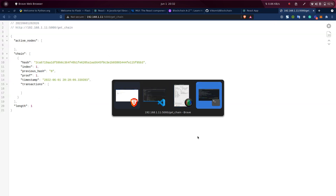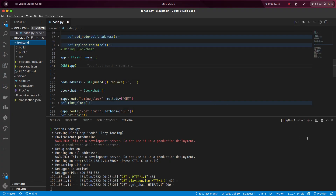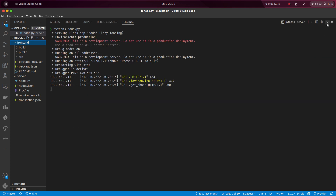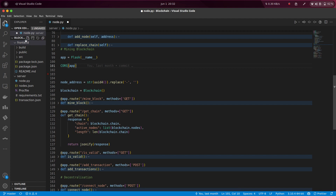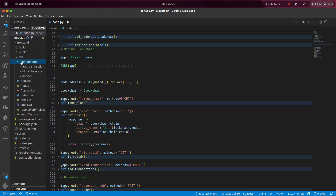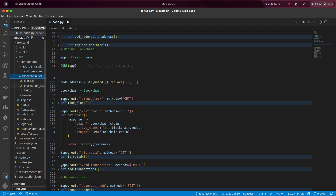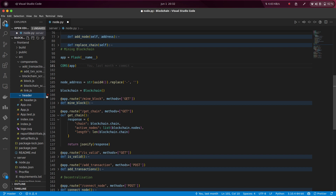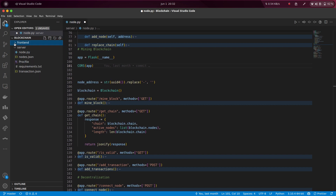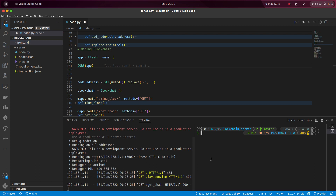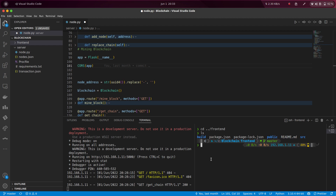Let's go to the frontend code. So in the frontend code, here we have components — these are the pages like the transaction screen, the blockchain screen where all the blocks will be shown, and the header. To run this repository, you will have to run the Python server first, and then run npm install to install the packages. Just like Python has pip, frontend has npm.